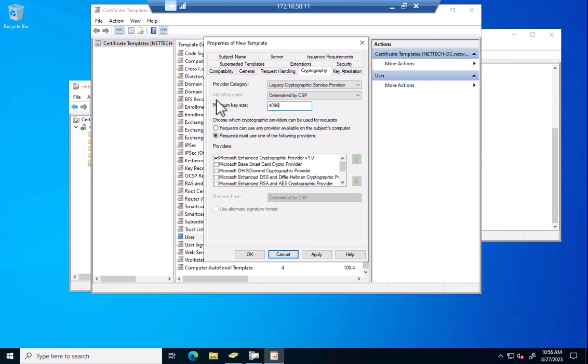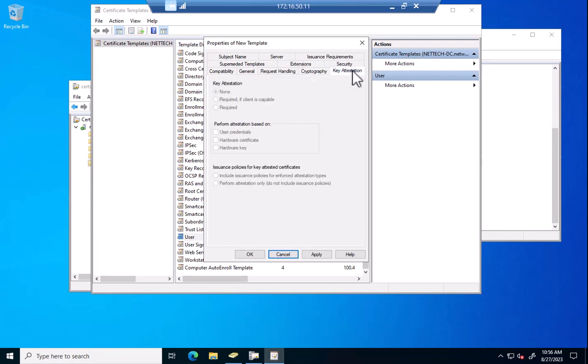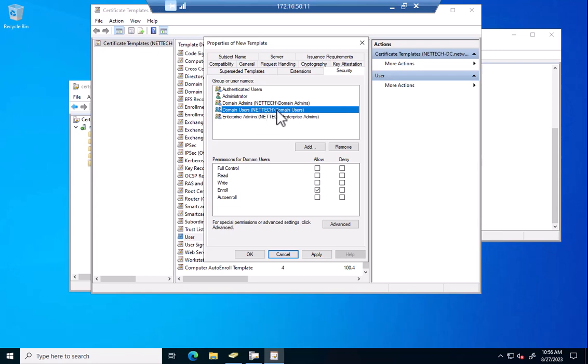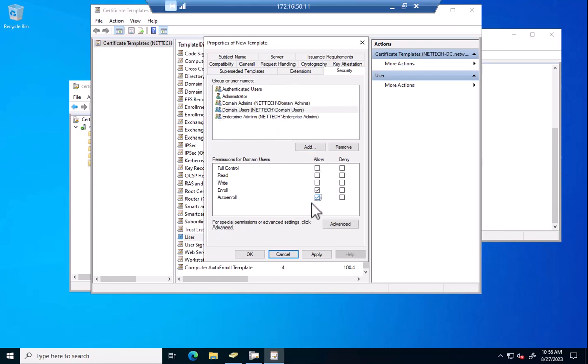We'll go to 4096 here. Again, not required. And here is where if I want this to auto-enroll for all of my domain users, which in my case I do, I want every user in the domain to get a cert. If you needed to control who got certs, you can add groups to this and select what you need. But for the sake of my lab, I just want any domain user to get a cert.